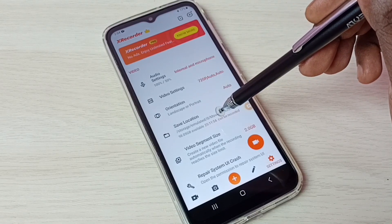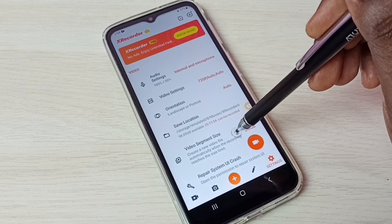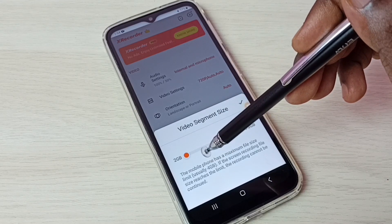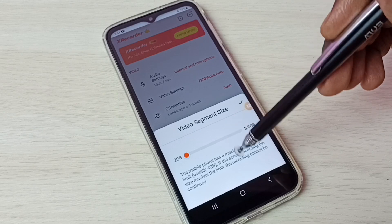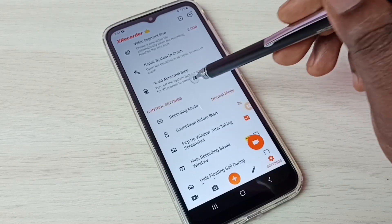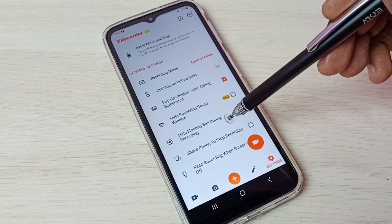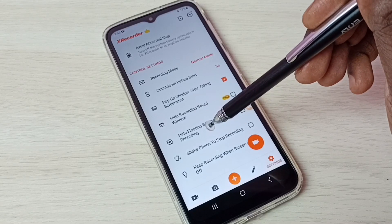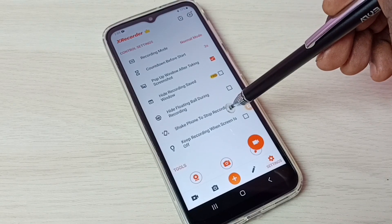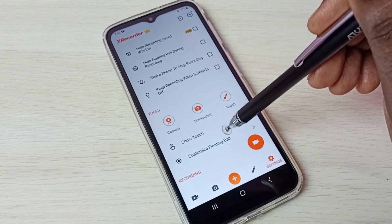This is the location where it stores the video. Then there is video segment size — by default it's set to 2 GB, so after 2 GB it creates a new video. If you want to hide the floating ball during recording, we can select that option. You can also enable shake phone to stop recording, so you don't need to use the floating ball.